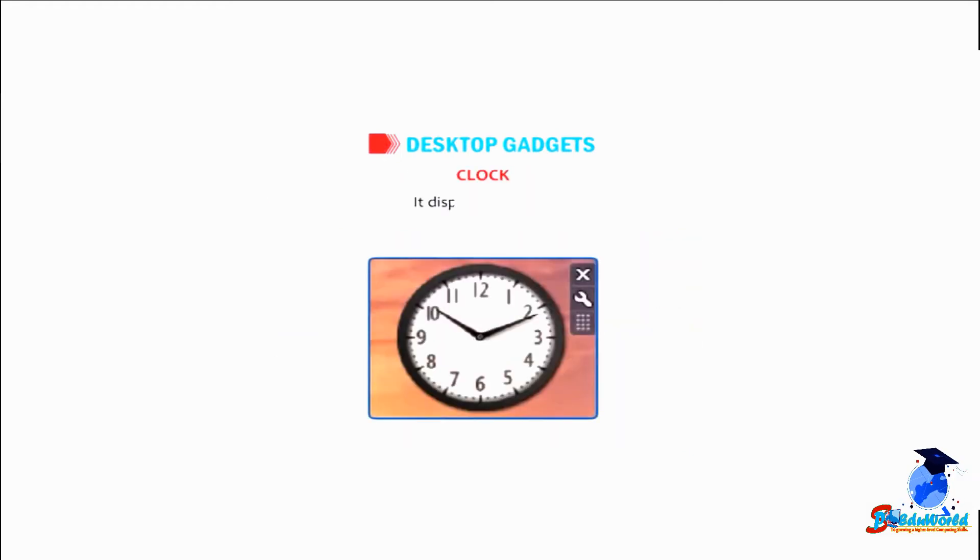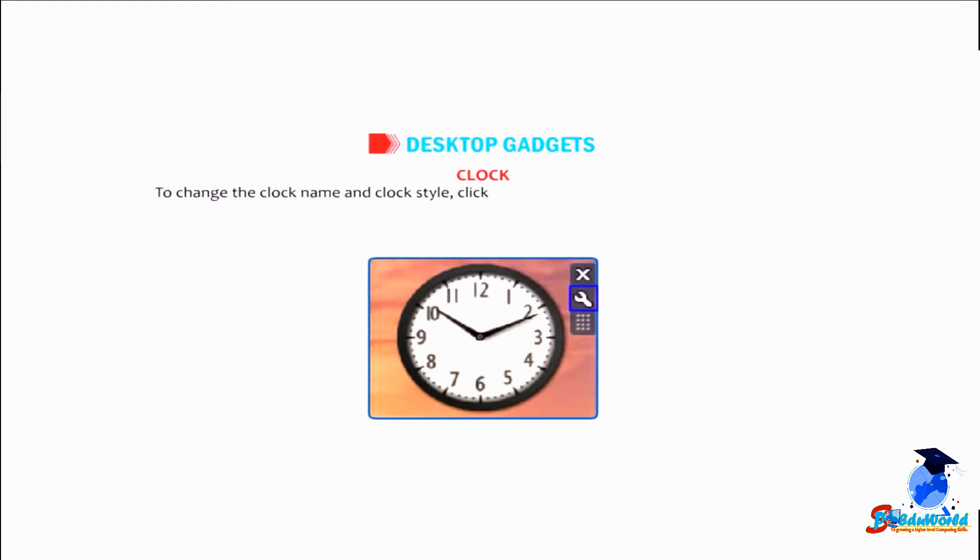Clock: it displays the time. To change the clock name and clock style, click on the options button present by its side and make the desired changes.